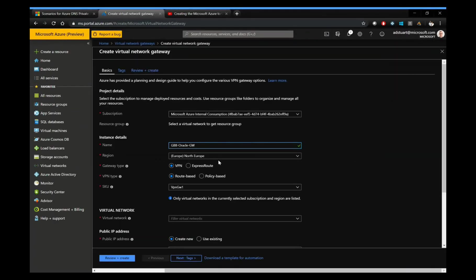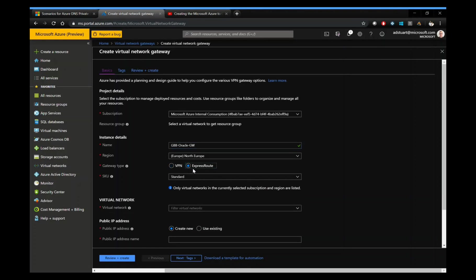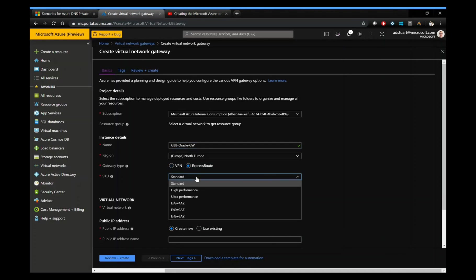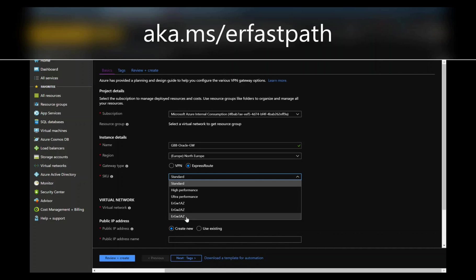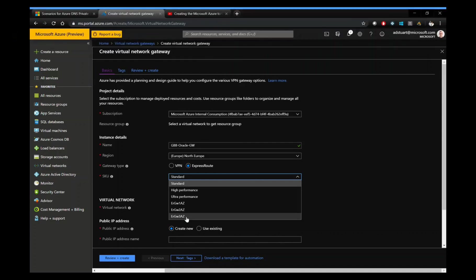This is the configuration of my ExpressRoute gateway. The important option here is the gateway SKU or gateway size. Because I want to use a feature called ExpressRoute FastPath to ensure the best possible latency, I need to choose either the ultra performance SKU or the ERGW3AZ SKU. And we'll provide a link in the overlay to this video for more information on FastPath.